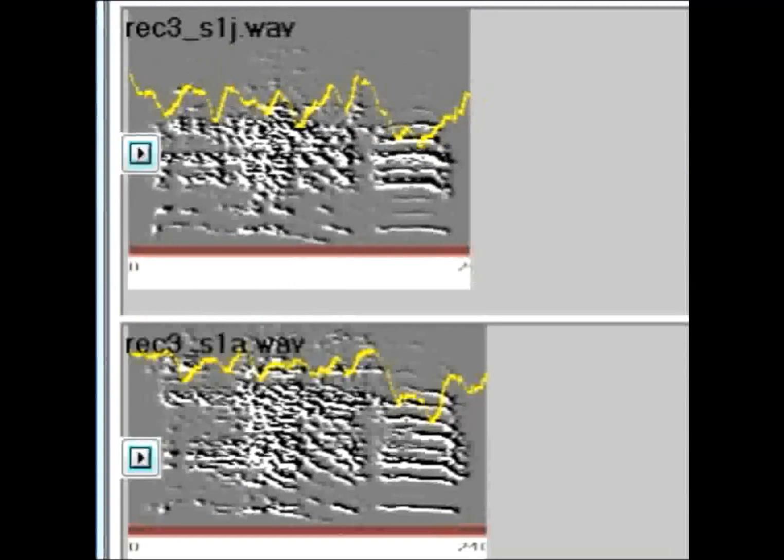Again, I will play the syllable at normal speed first under the conditions of juice, then followed a moment later under the conditions of alcohol. Again.